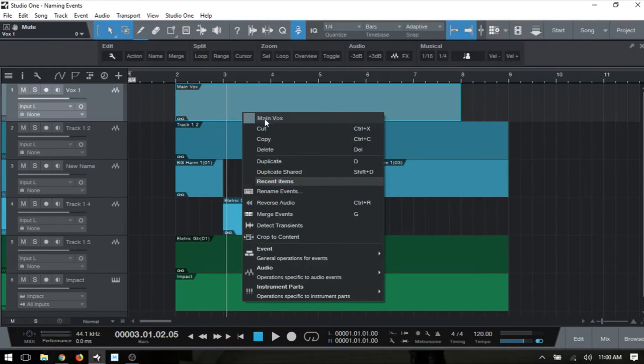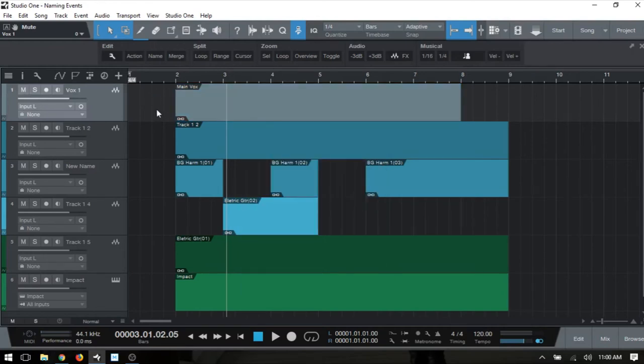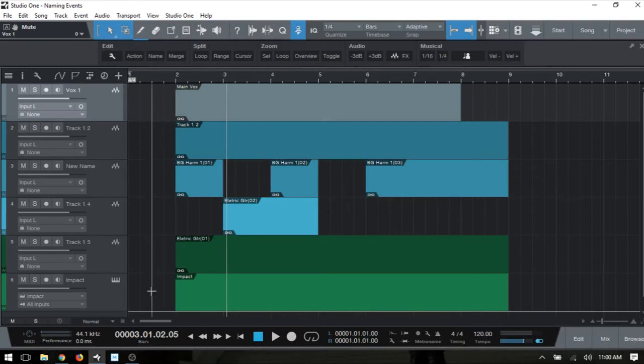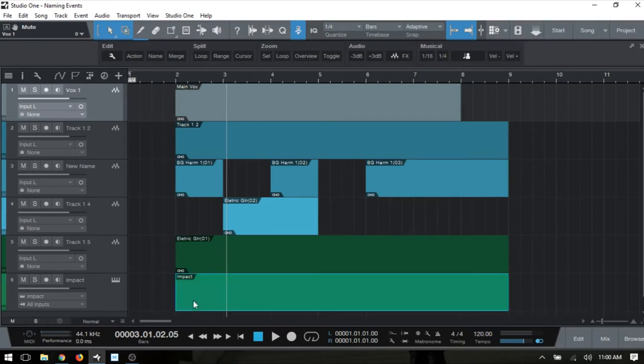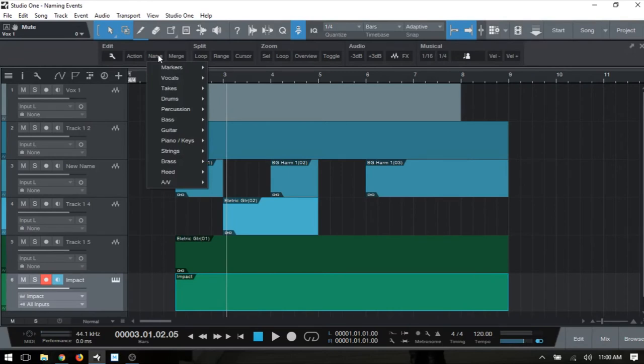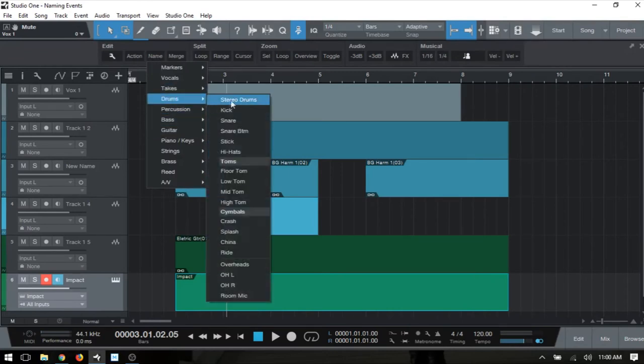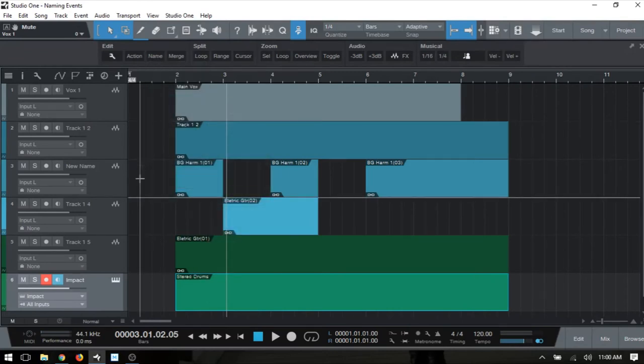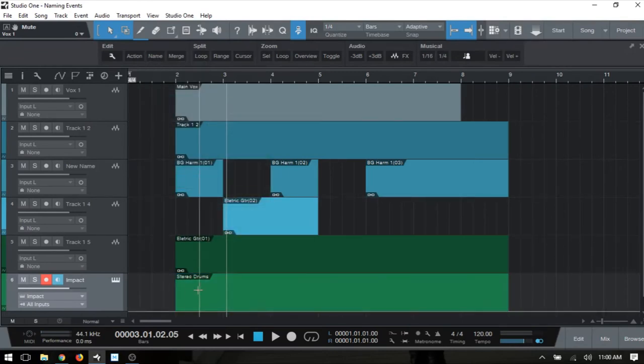This method is going to work for our instrument tracks or instrument events as well. So here we've got our Impact empty MIDI event. If I select that and come to Name - do we have Drums here? Yes - Stereo Drums, we can see that that's updated.